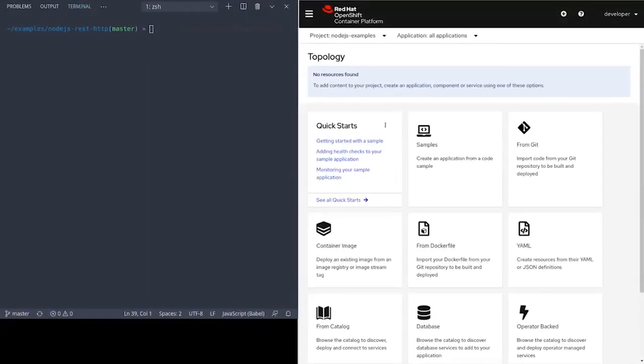OpenShift with the NodeShift CLI. For those that want to follow along with this video, you'll need to have a running OpenShift cluster.